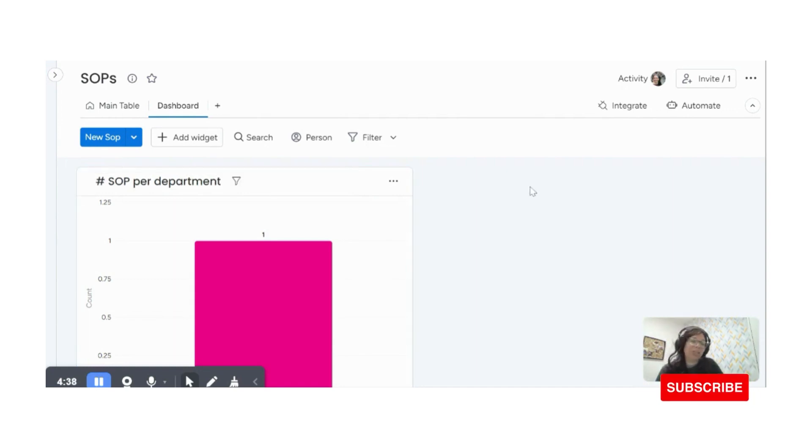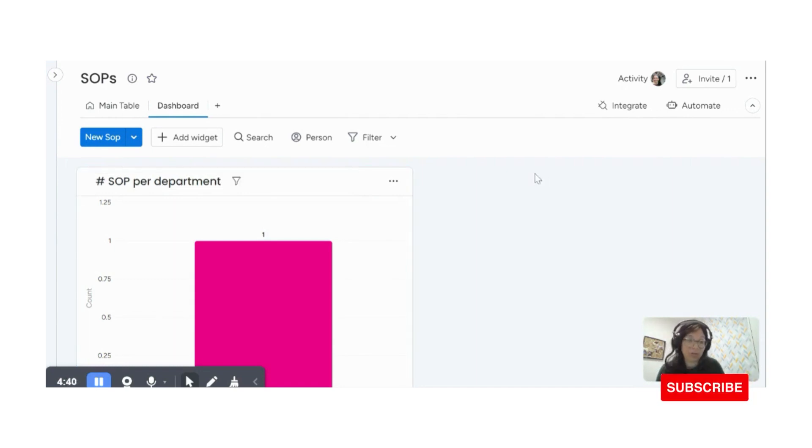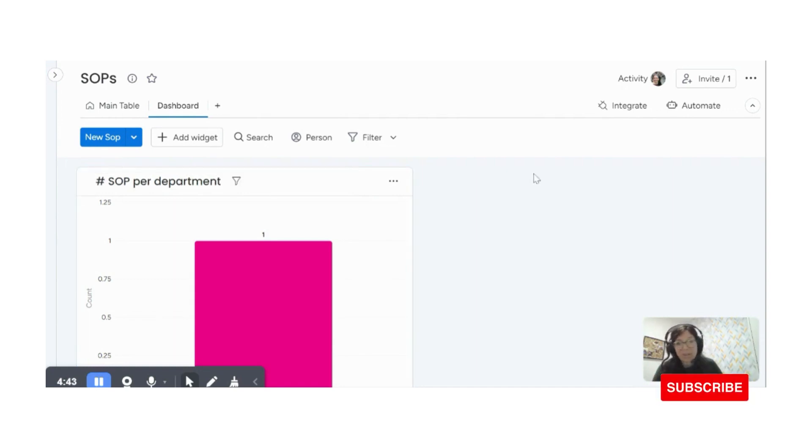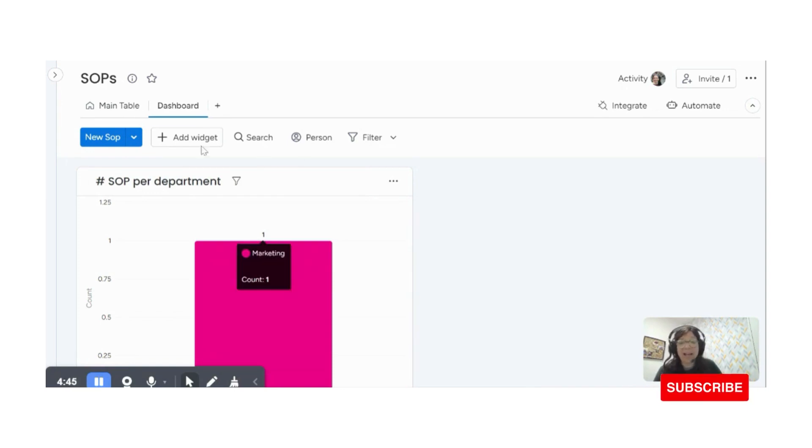And if I want, I can add a chart, let's say like, how many different creators there were or how many SOPs I have in total, things like that.